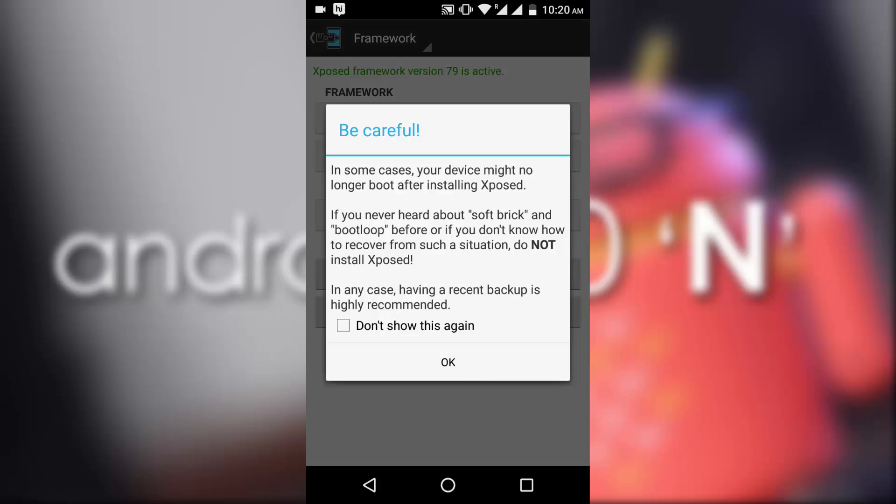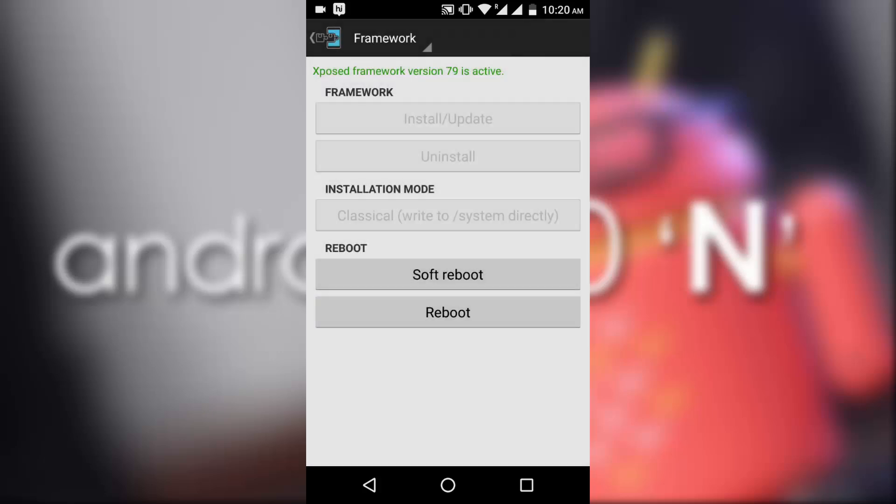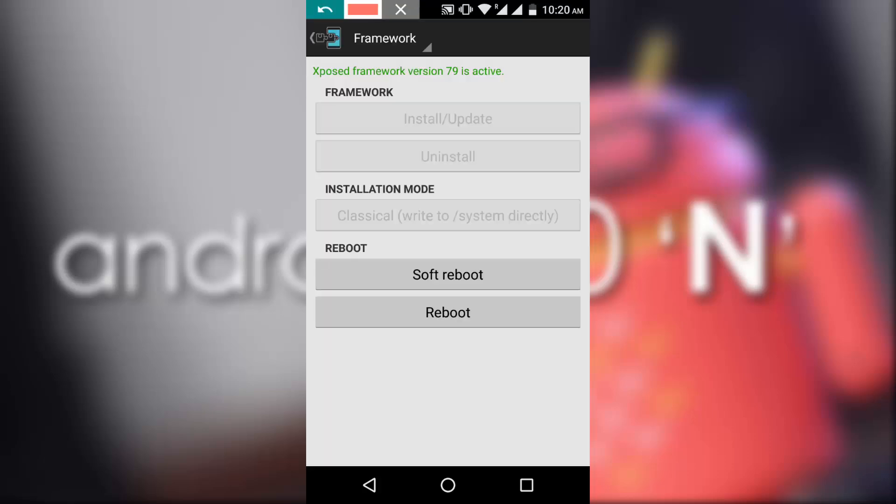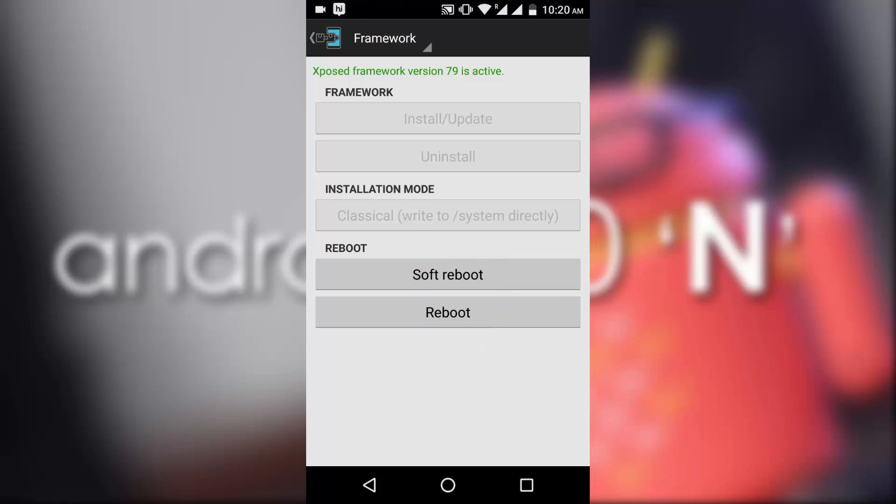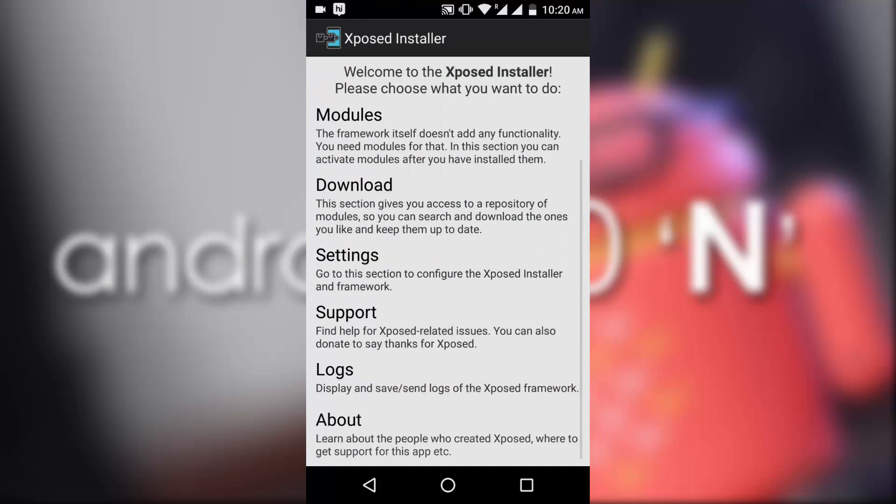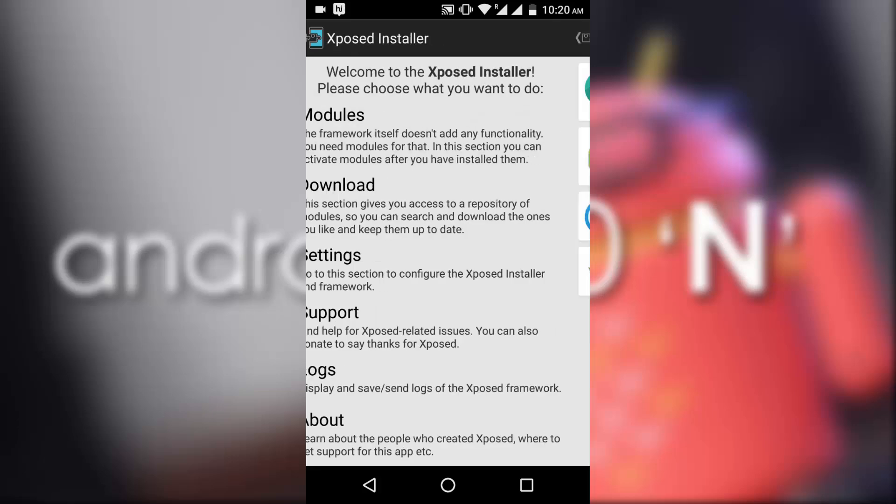Now you have to do a soft reboot or a reboot. I will suggest you to do a full reboot. Before the reboot you must activate this module by selecting this box.